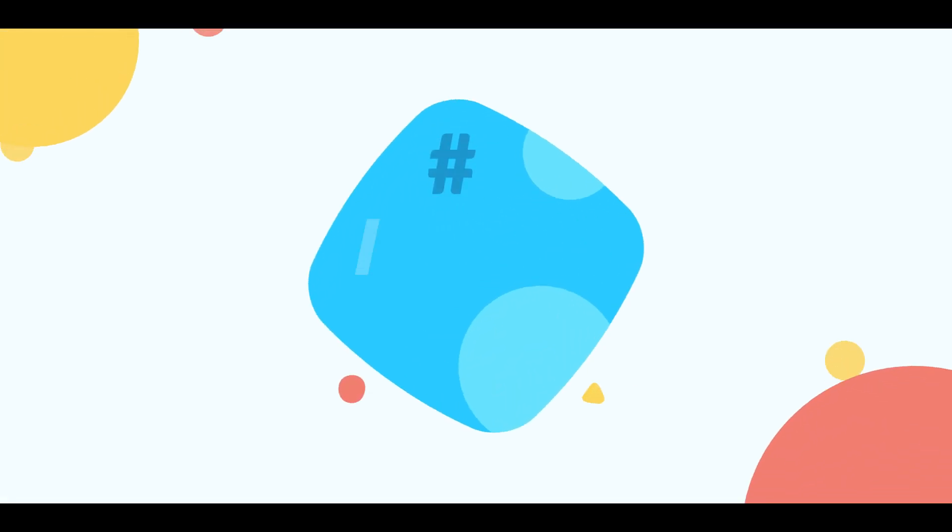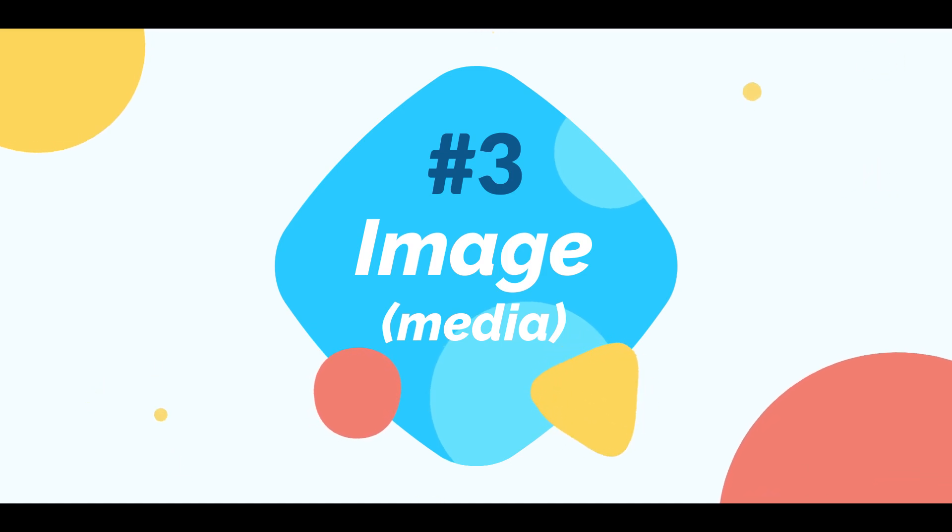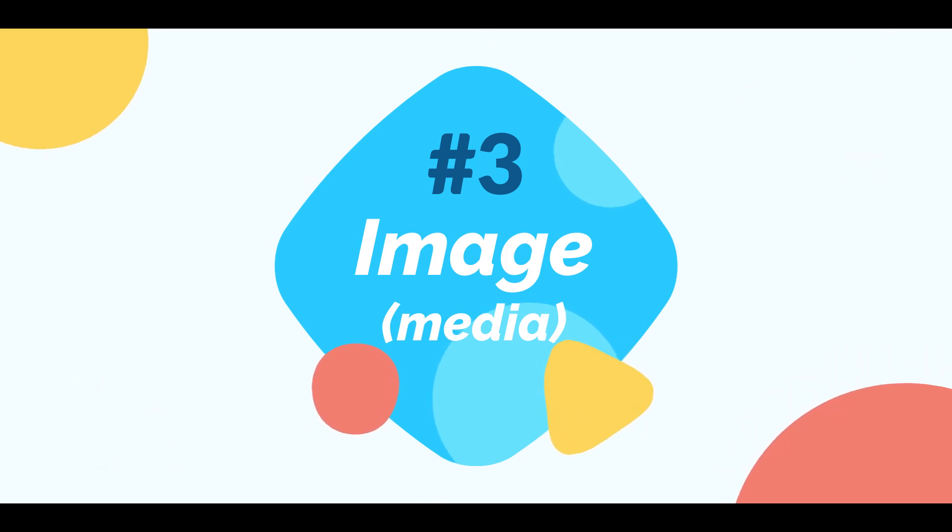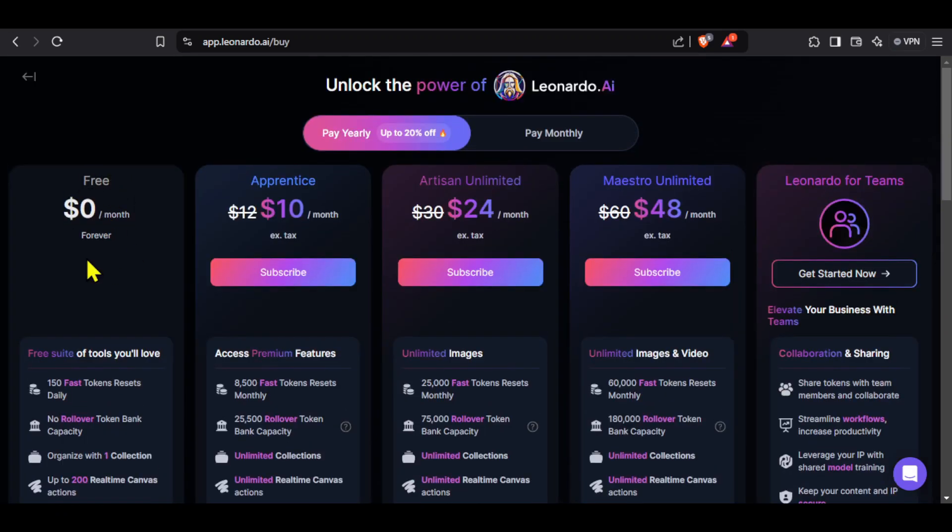The third step is generating the images that we will use in the video. For this I have two recommendations. First is Leonardo AI because if you go to its pricing section you can see that it offers 150 fast credits every day.